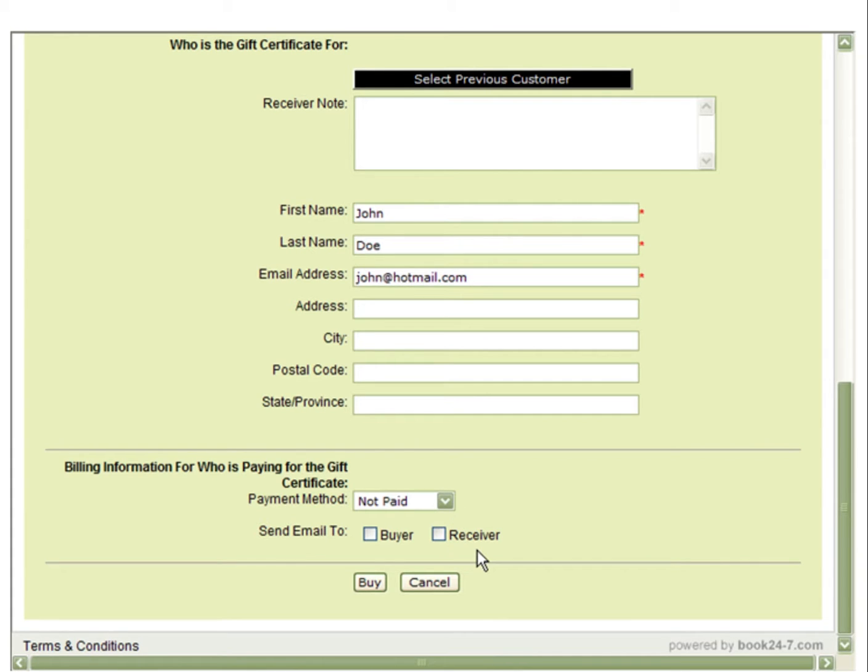In this example, we will leave the gift certificate unpaid to show you the gift certificate reports. Next, you will select Buy.